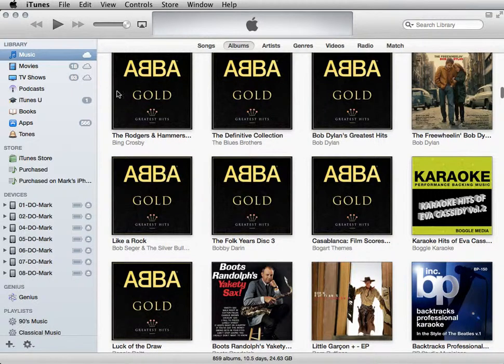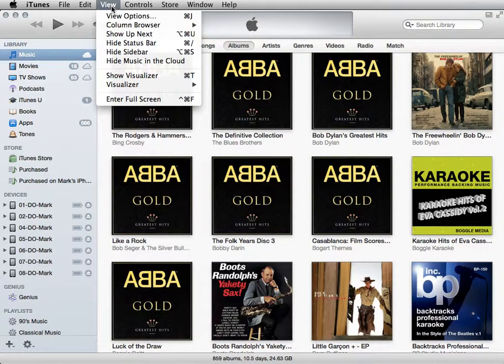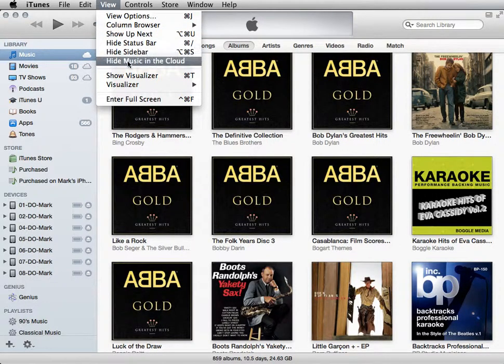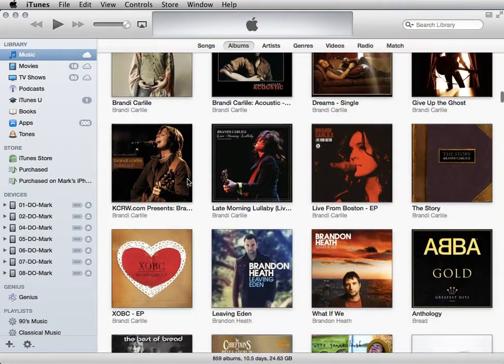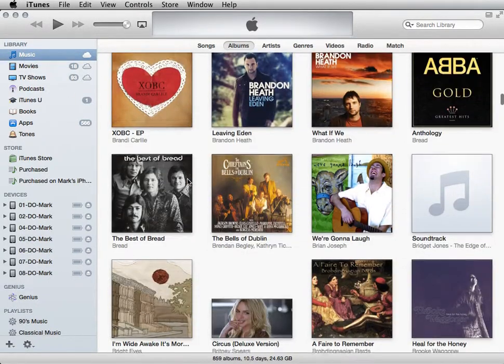So what you can do — let me show you back on the View menu — we're going to go back to View and say Hide Music in the Cloud. In other words, it's only going to show music that exists here on your machine, and because of the way we're managing iPads, that's important. So we're going to hide music that's just in the cloud.